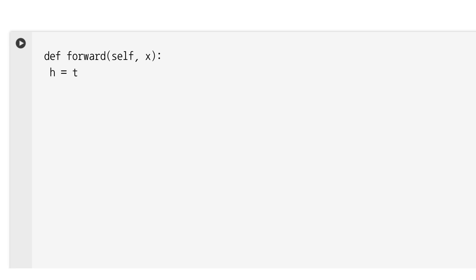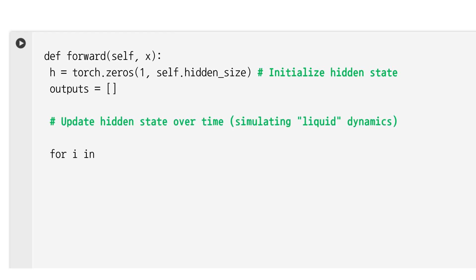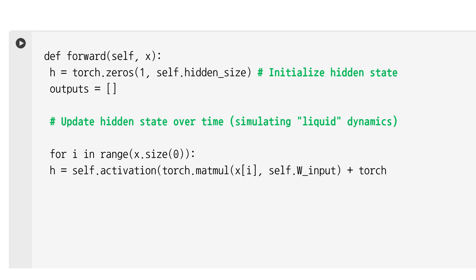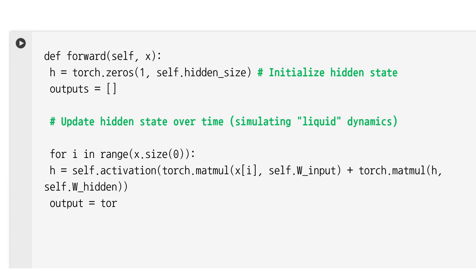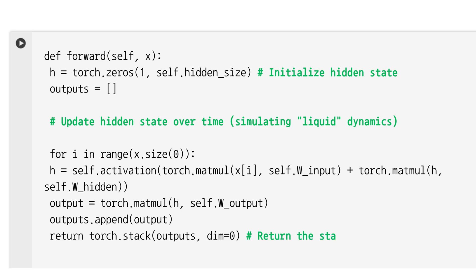For the forward pass, for each input point the hidden state is updated based on the previous hidden state and the current input. The output at each time step is calculated from the updated hidden state, and the entire sequence of predictions is returned after processing all the inputs.